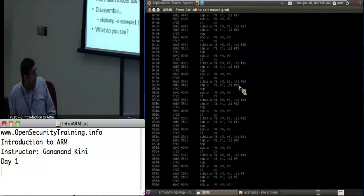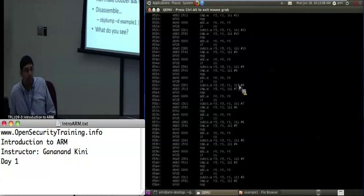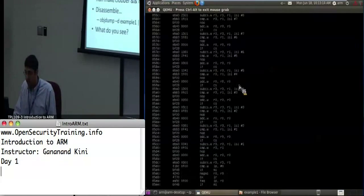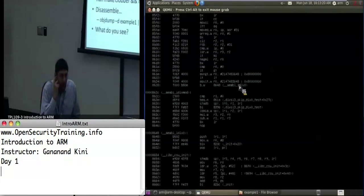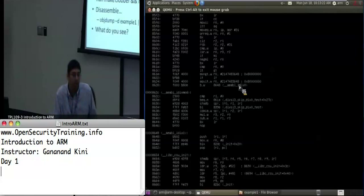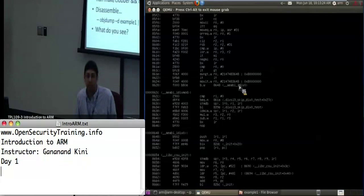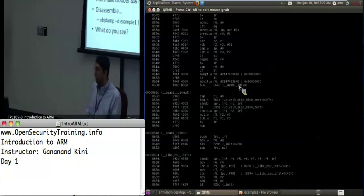Believe it or not, this software division is actually used as a benchmark for devices like the iPhone — measuring how long it takes to do a division operation. A lot of the algorithm details are found in the book I referenced earlier, so if you're interested, go check it out.